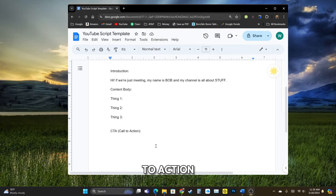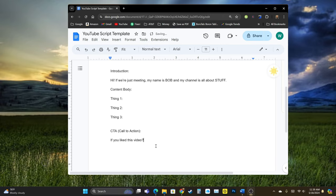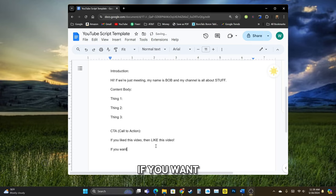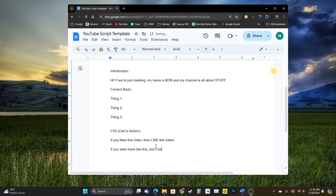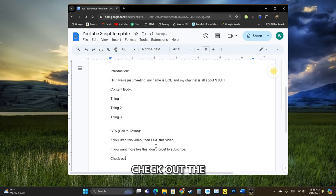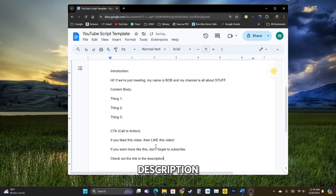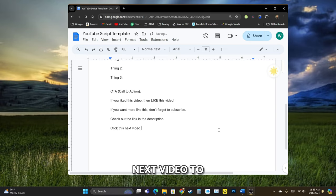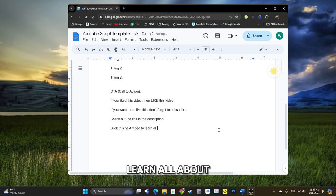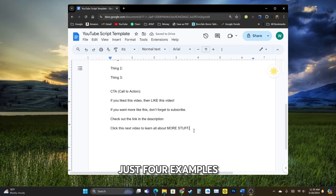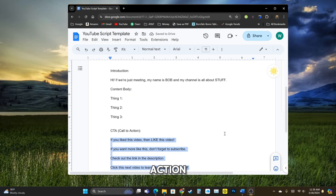And then call to action. If you liked this video, then like this video. If you want more like this, don't forget to subscribe. Or check out the link in the description. Finally, click this next video to learn all about more stuff. All right. So these are just four examples of calls to action.